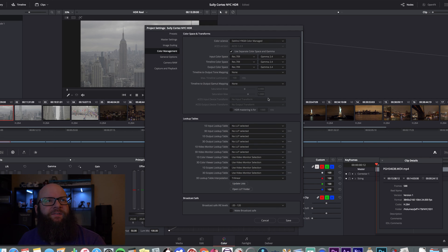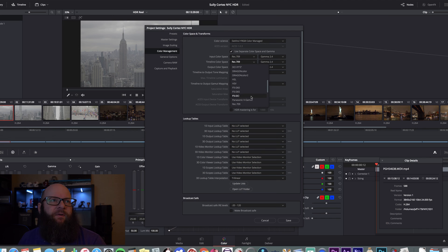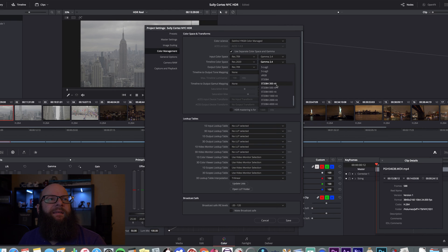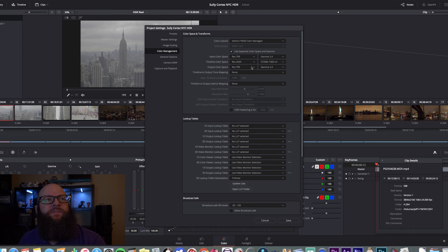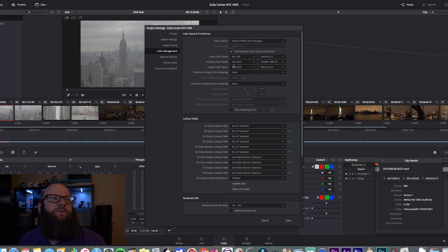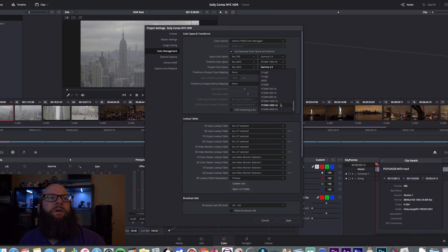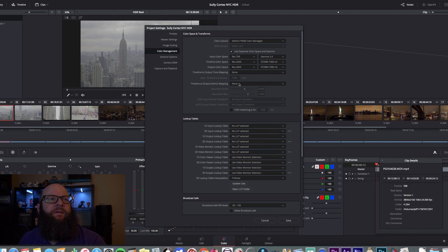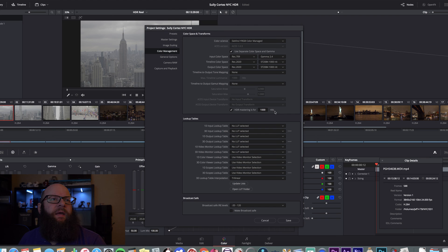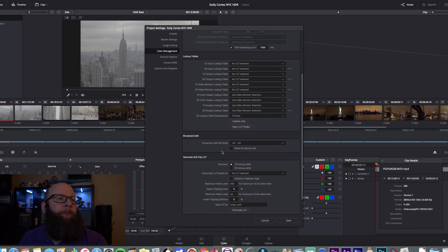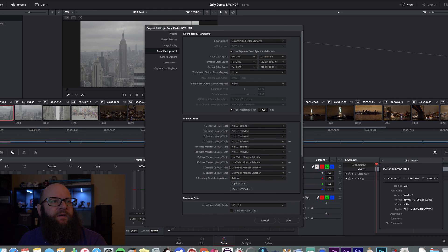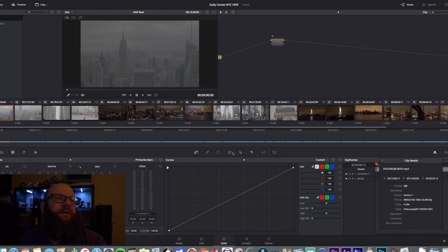So, timeline color space and output color space. Those are the two that matter the most. Timeline color space for this project is going to be REC 2020. The gamma is going to go down to ST2084 1000 nits. 1000 nits is what we're hitting as our top point. So, we're going to do that. Rec 2020 is going to be your output color space. And you're also going to go to ST2084 1000 nits. We're not going to worry about tone mapping or gamut mapping. We're going to go down here to HDR mastering. And we're going to have it set at 1000 nits. Then, if you go back down, there's nothing else on this page that needs to be changed. So, we will save that.